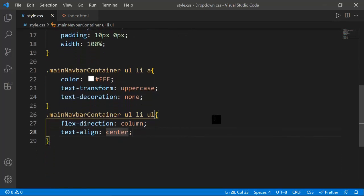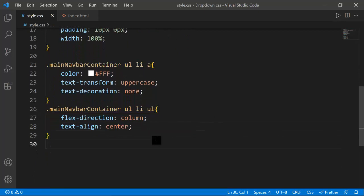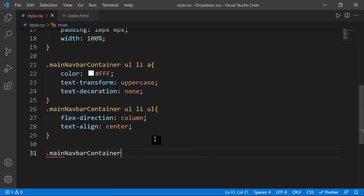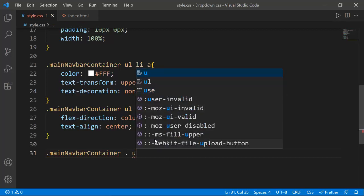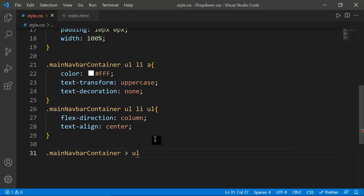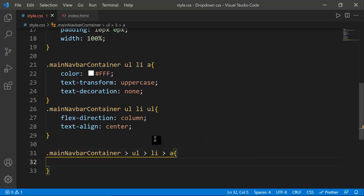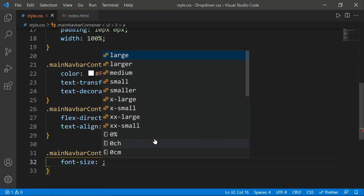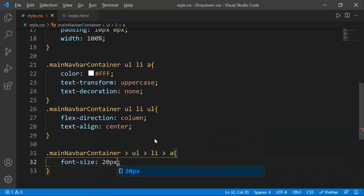We're working with flexbox. I'm also going to increase the font size by targeting main-navbar-container ul li and the font size of those anchor links. I'll set font-size to 20px — once you refresh it, it looks good.